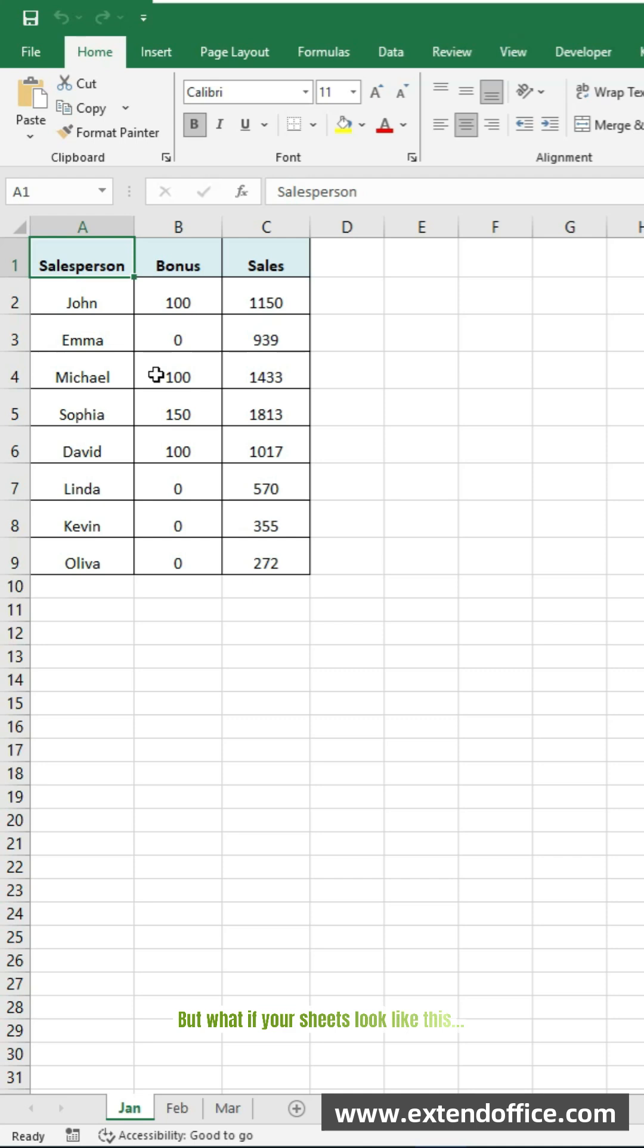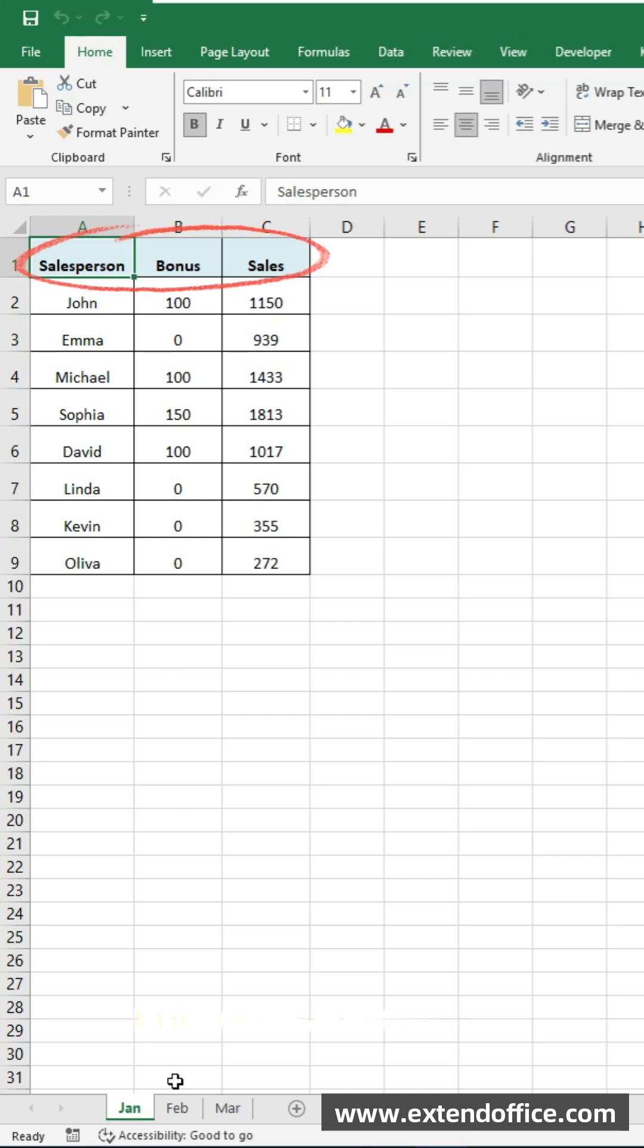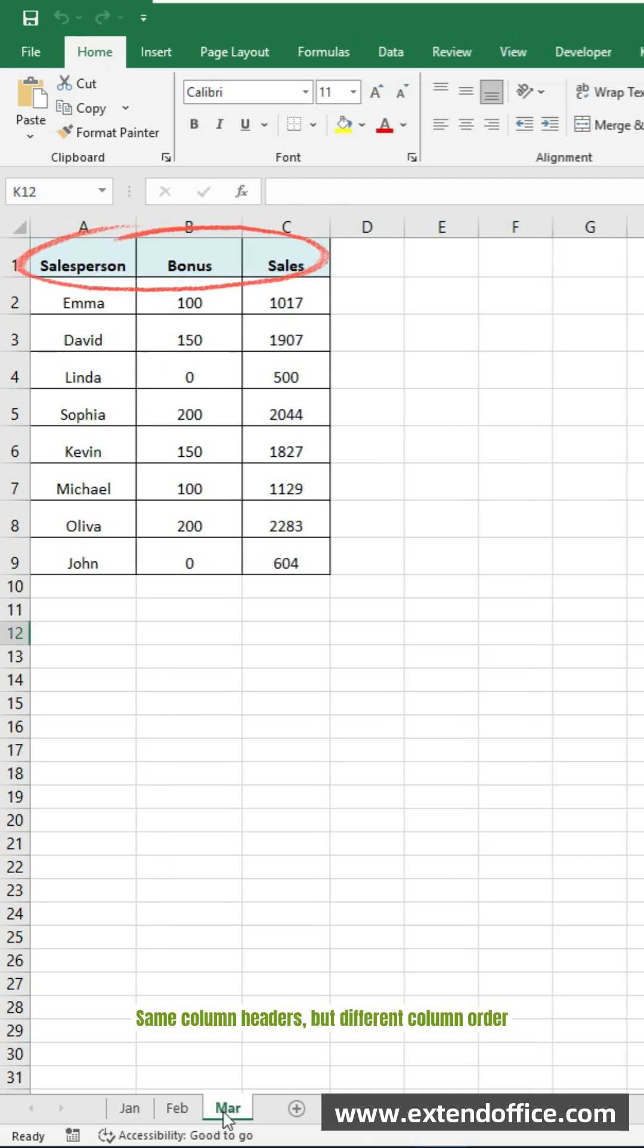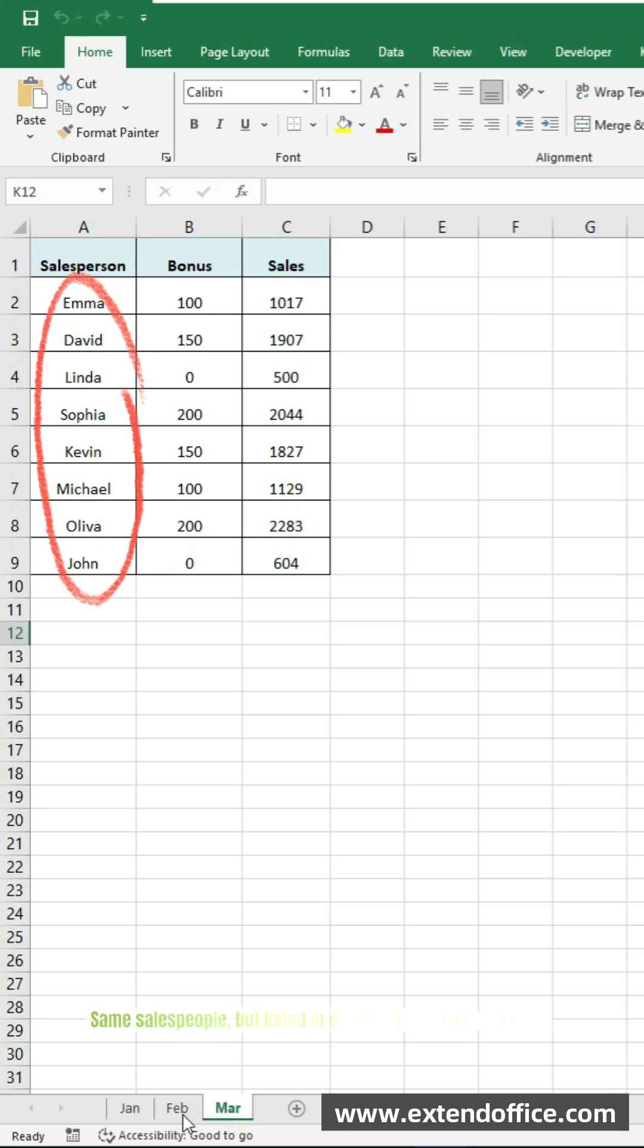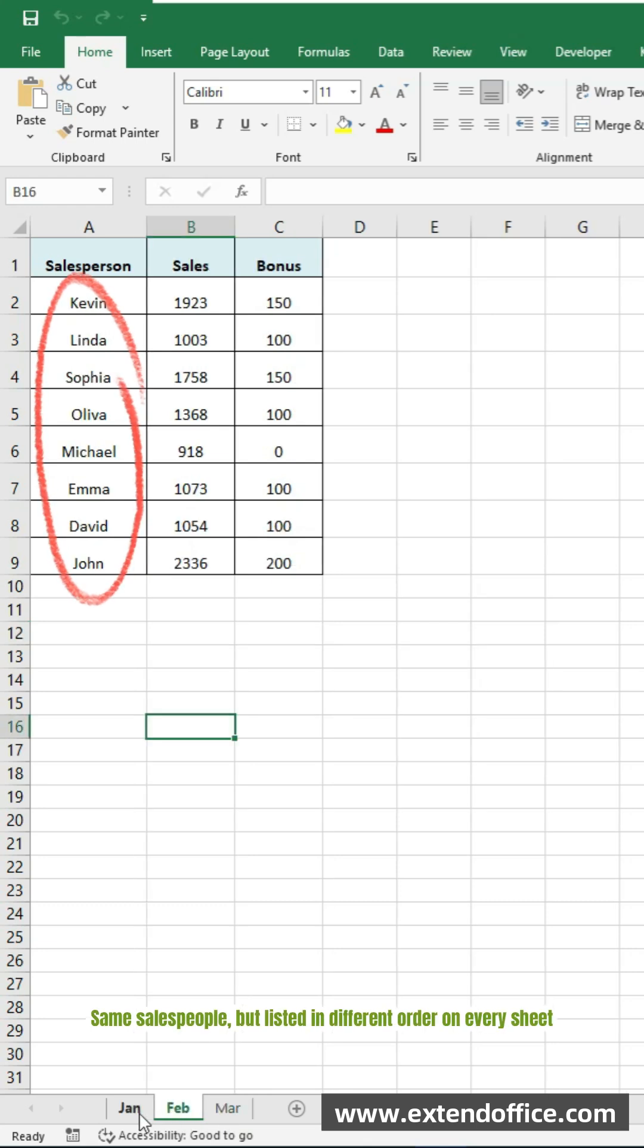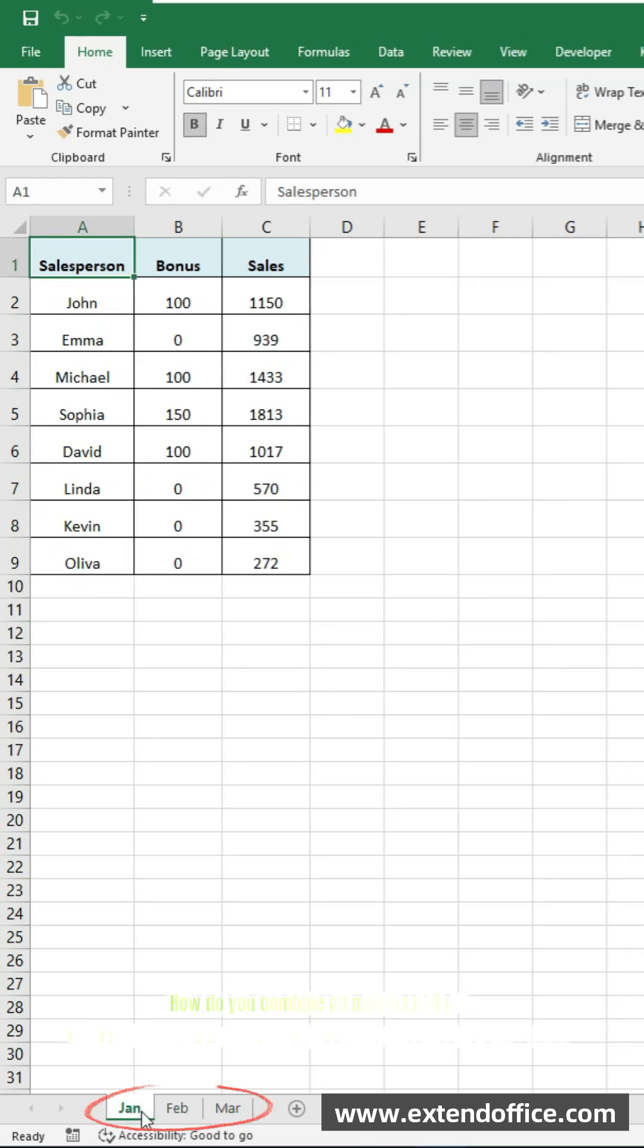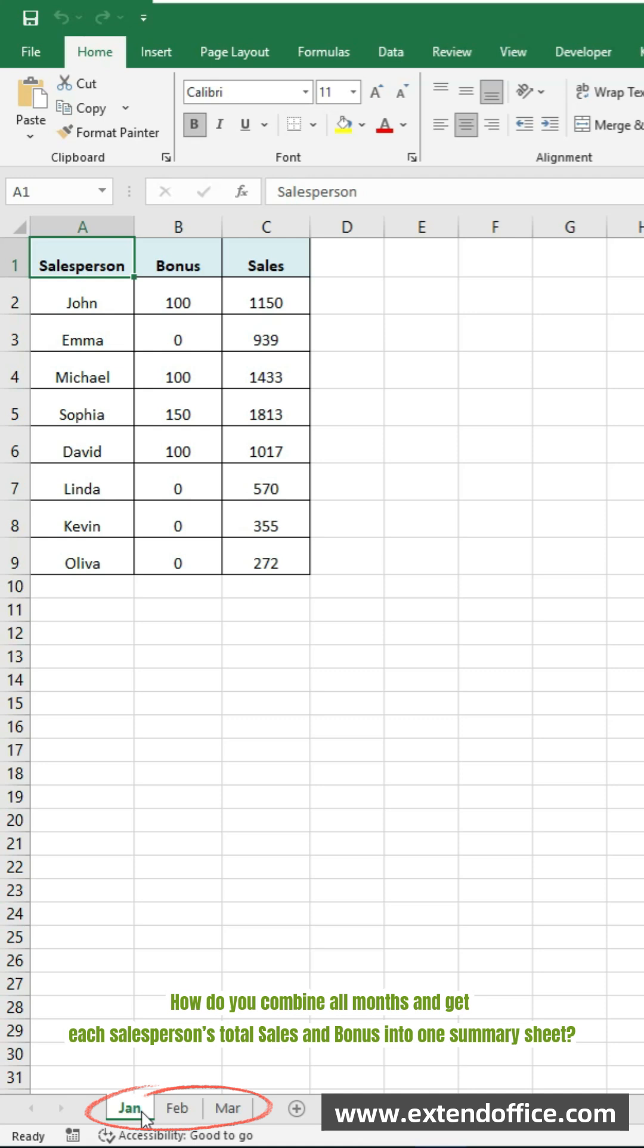But what if your sheets look like this? Same column headers, but different column order. Same salespeople, but listed in different order on every sheet. How do you combine all months and get each salesperson's total sales and bonus into one summary sheet?